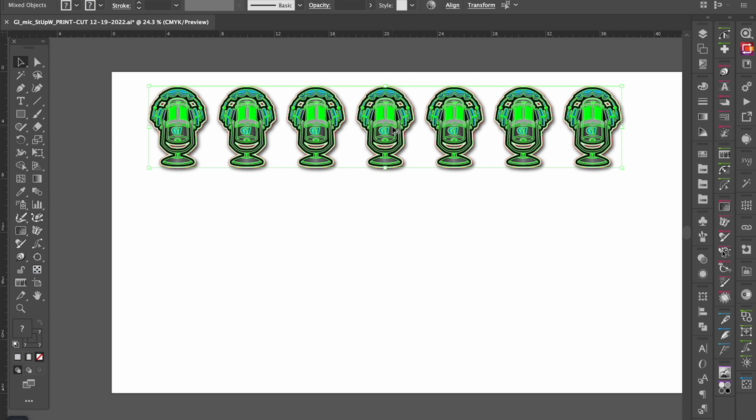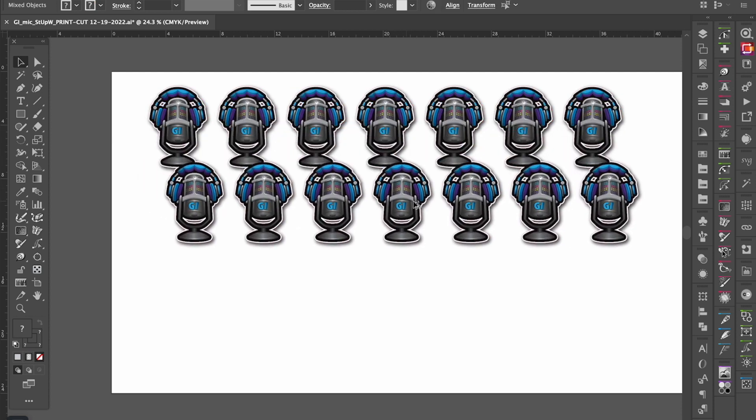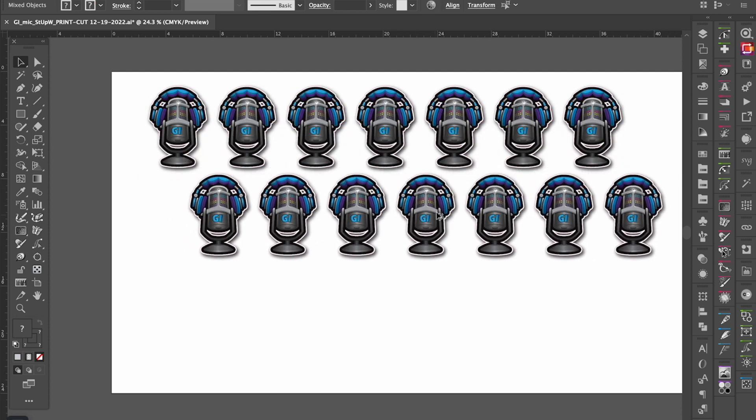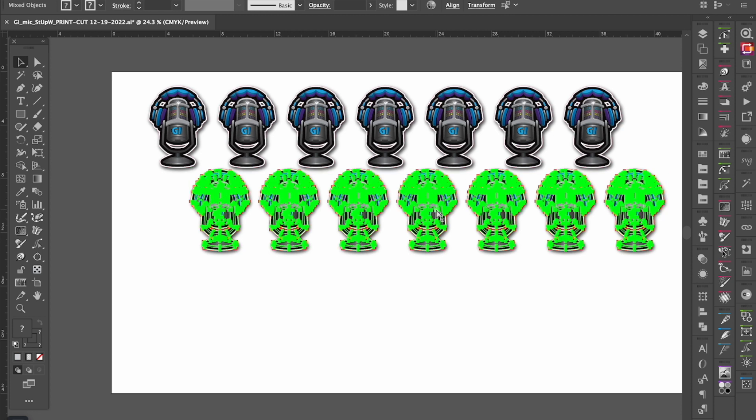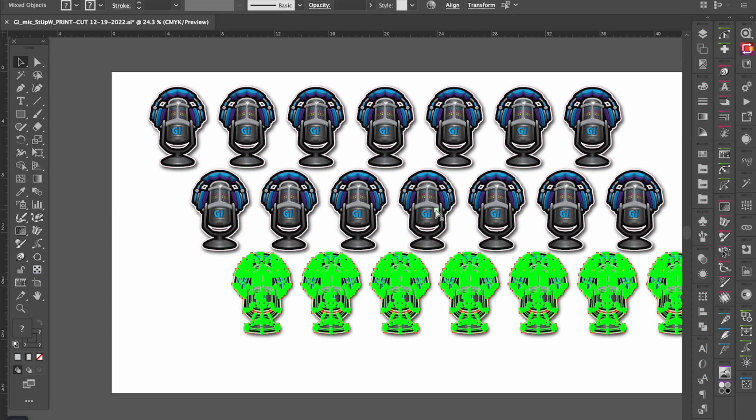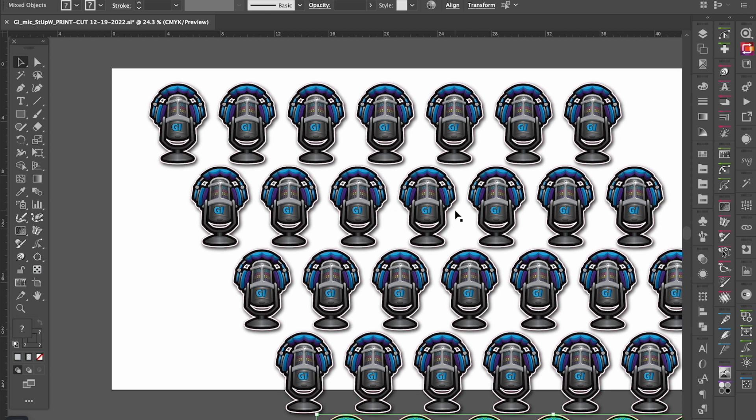Select all of them, hold down our Option or Alt, drop them down below, we hit our Command D or Control D, and we'll be able to make a pattern. Thanks for listening, hopefully this helped you out.